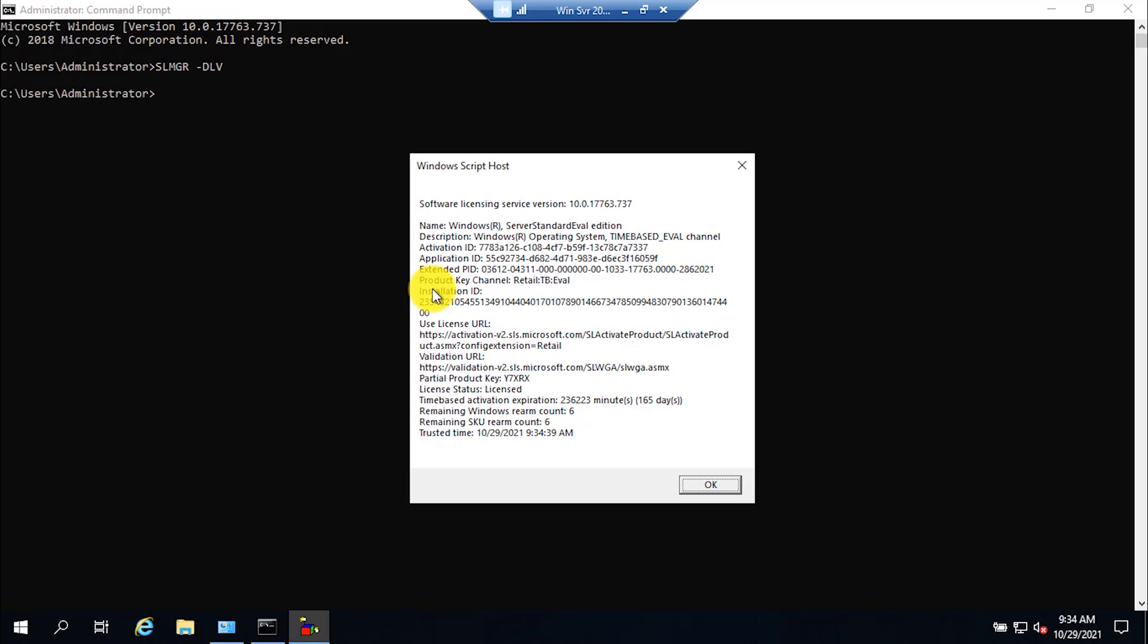This command will show you the license information. Here you can see that the license status is licensed, which means that the Windows is licensed to evaluation, and the license will expire after 165 days.